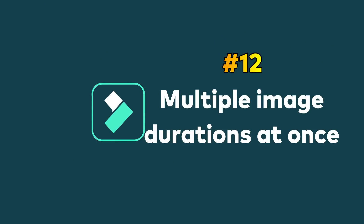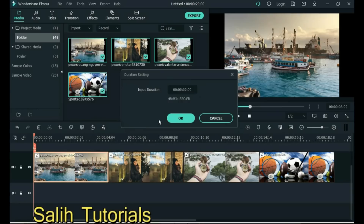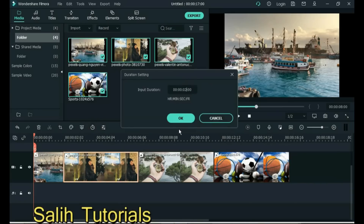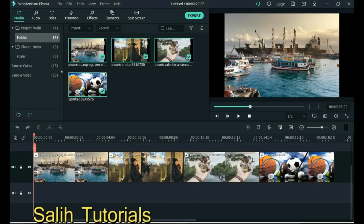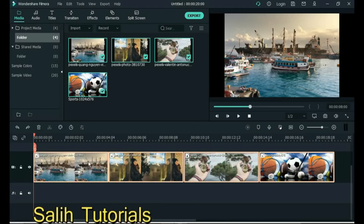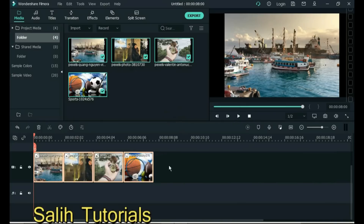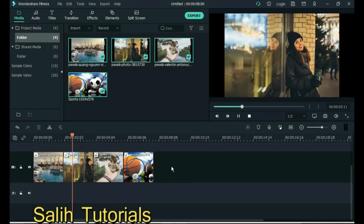Tip 12: Multiple image durations at once. Often we set the duration for each image one by one and waste a lot of time. Instead, select all images and click on Set Duration. Here you can increase or decrease the duration. You can see that I changed the duration of all images at once.